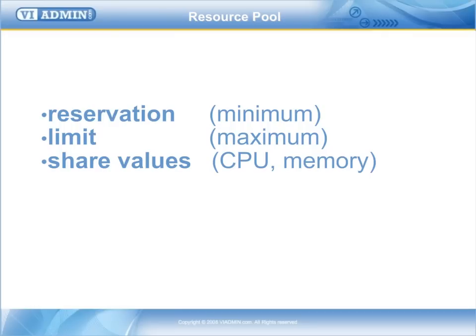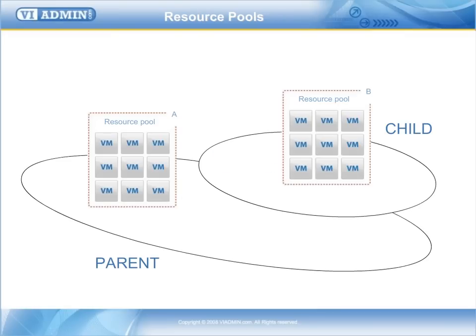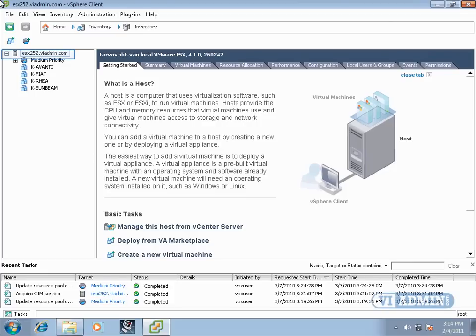Each resource pool allows you to define reservation, limit, and share values for both CPU and memory resources. A resource pool has a parent pool and it may contain child pools or just VMs that are powered on within it. A resource pool allows you to control the aggregate CPU and memory resources of the compute resource, which is either a standalone host or a cluster of physical systems.